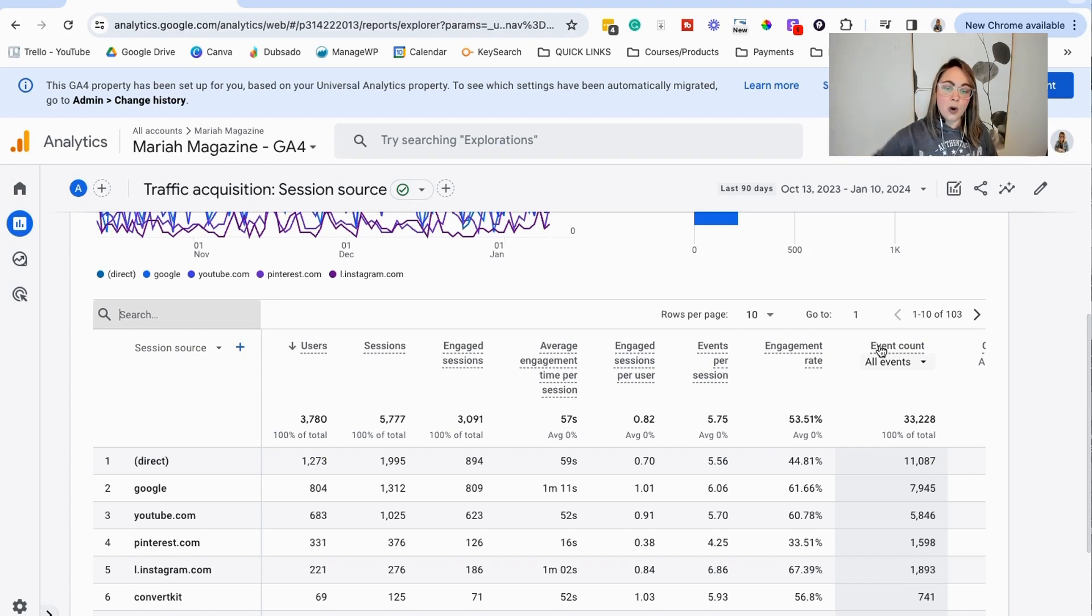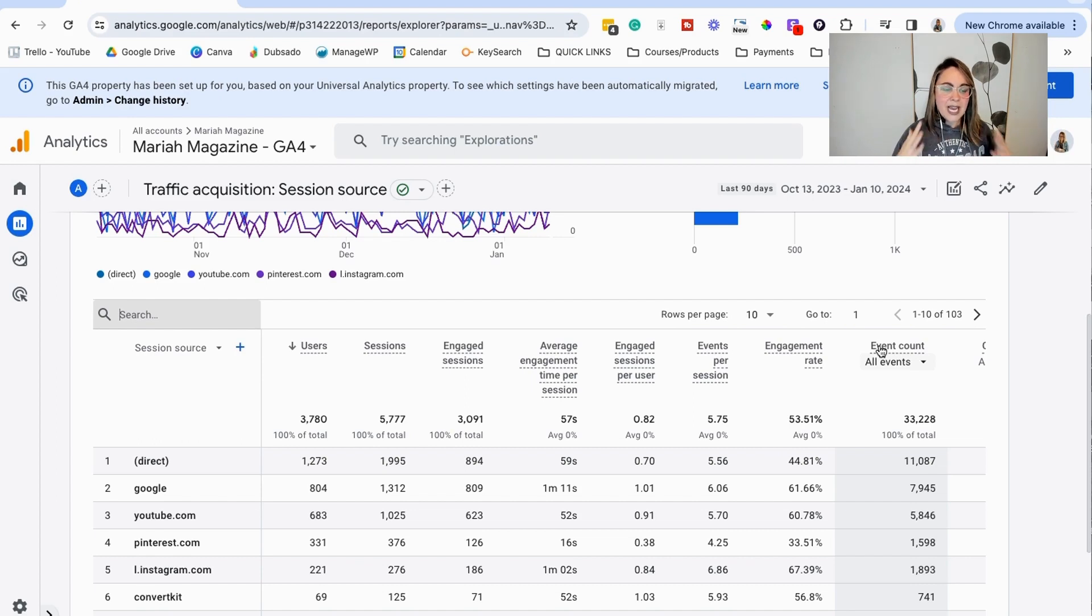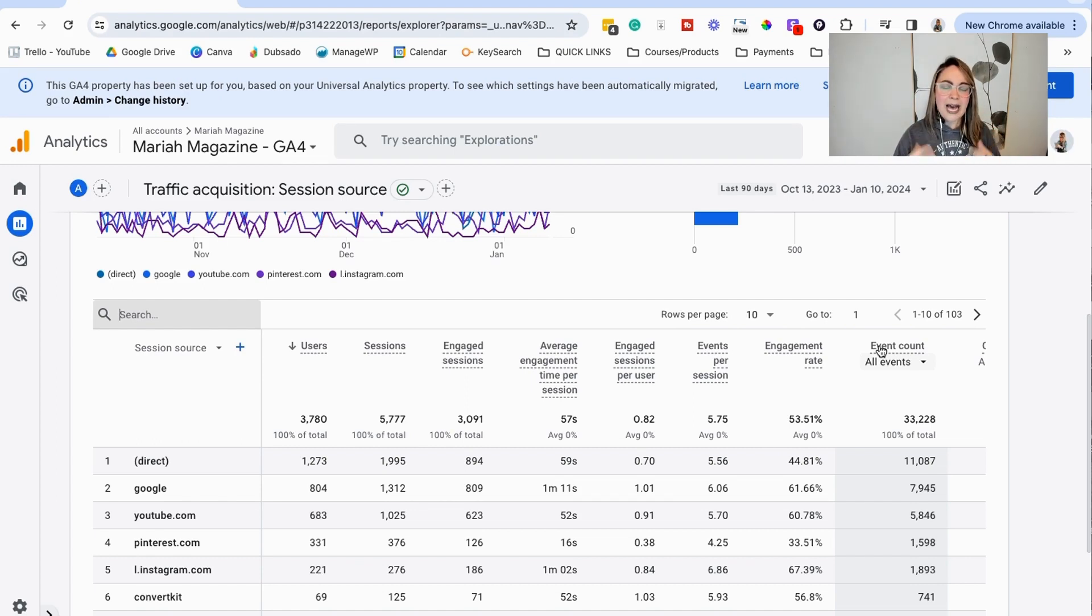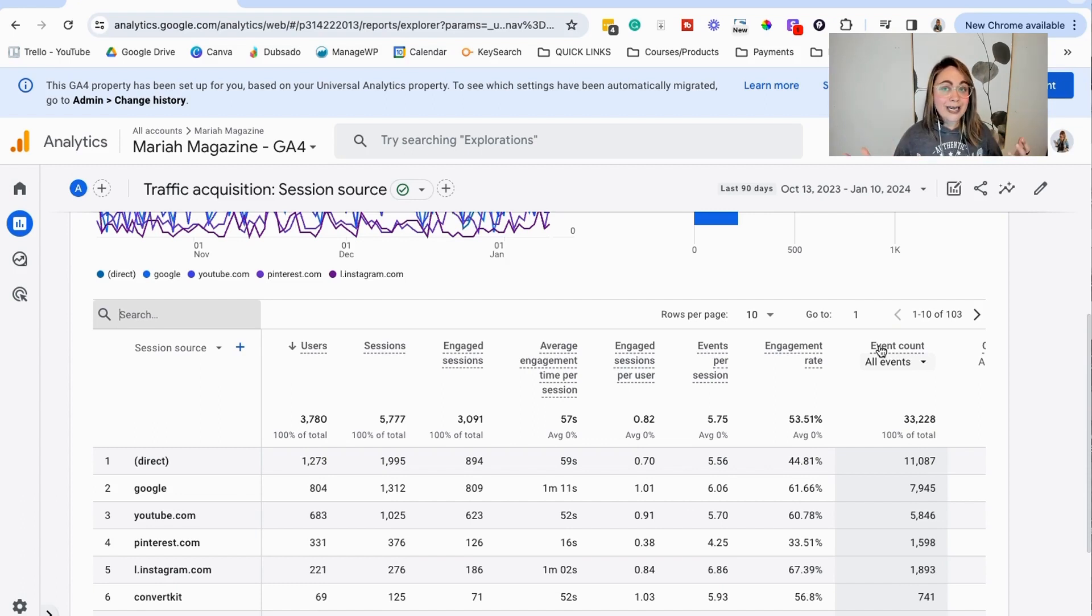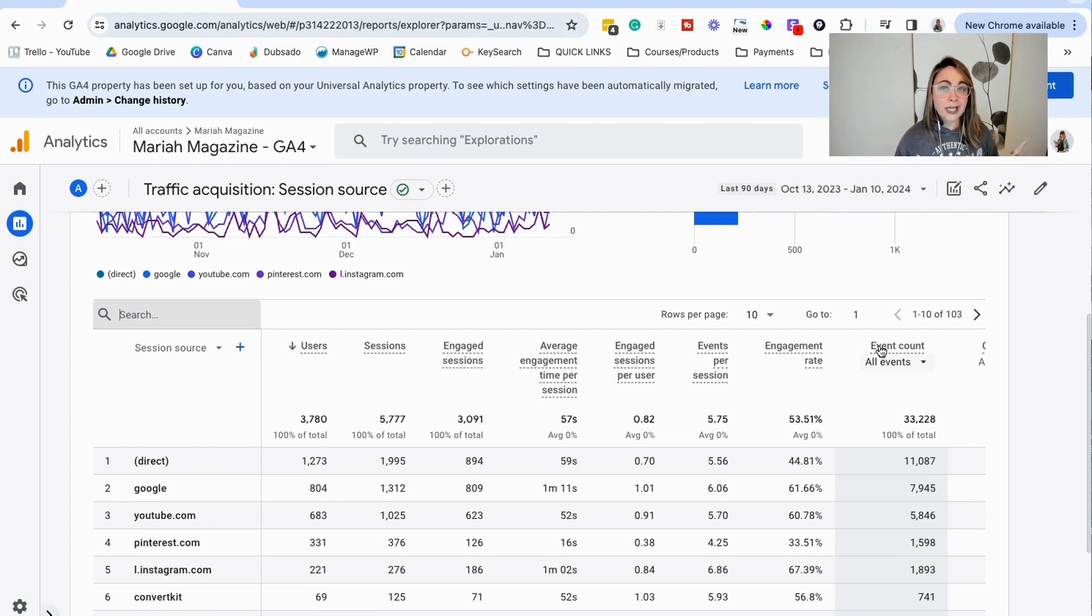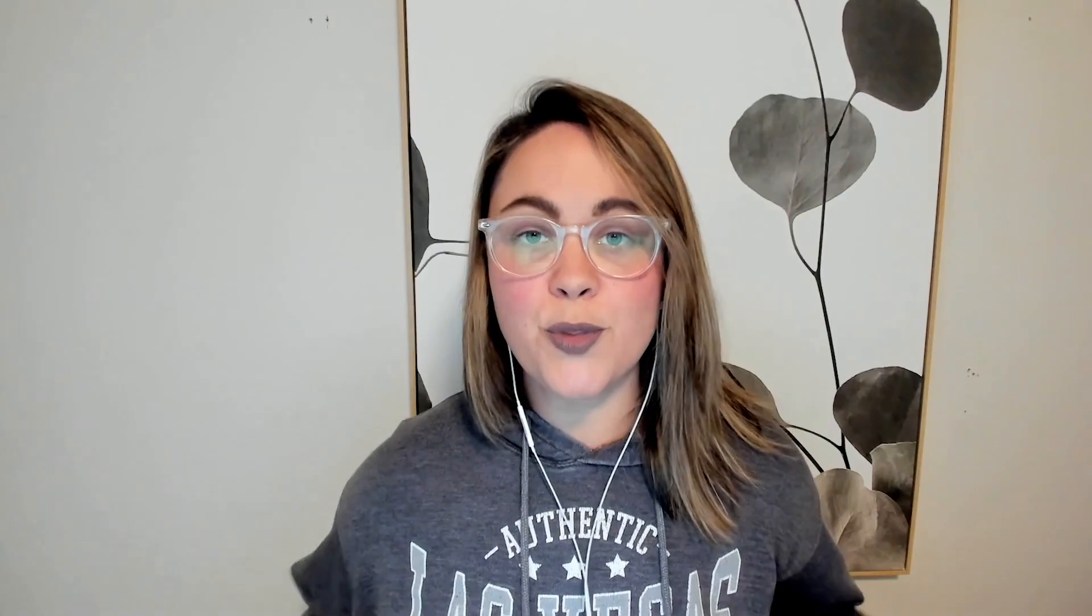So by asking yourselves these questions, by taking a look at this data and just being able to compare things, I think that it's really helpful when it comes to making marketing decisions in business. So hopefully that broke down Google Analytics in a way that isn't as overwhelming as it could be at first glance.